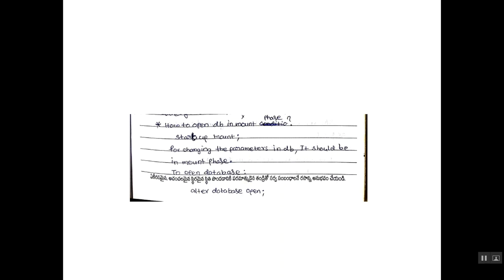How to open DB in mount phase? Execute the command startup mount for changing the parameters in DB. It should be in mount phase. To open database, alter database open command. By using it, we open the database.